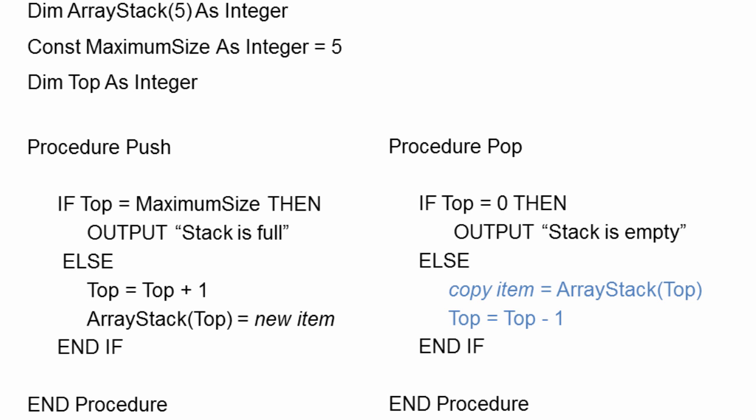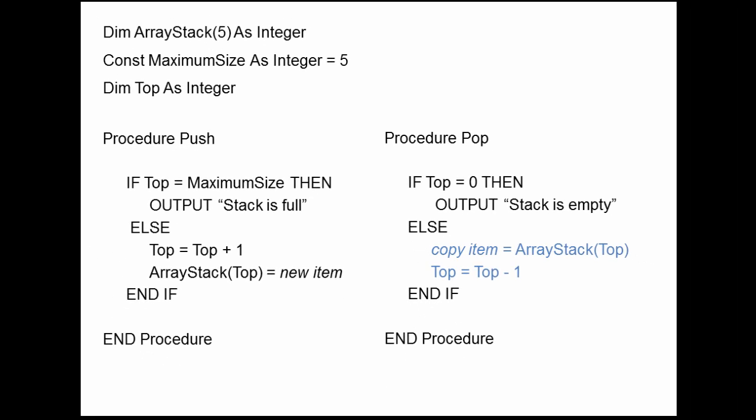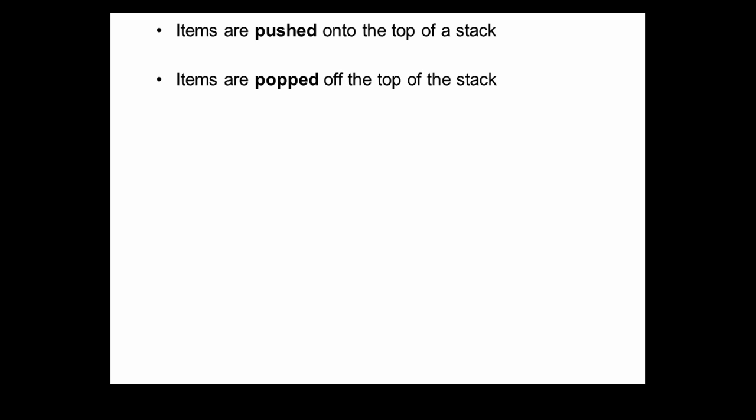In summary, then, items are pushed onto the top of a stack and items are popped from the top of the stack. A stack is therefore a last-in, first-out data structure. It's sometimes referred to as a LIFO data structure.